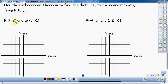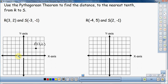R is my first point — it's (3, 2). So 1, 2, 3 across and 1, 2 up — that is R at (3, 2). And then I have my second point S, which is (-3, -1). So negative 3 across and negative 1 down — that is S at (-3, -1). Now we connect the dots.